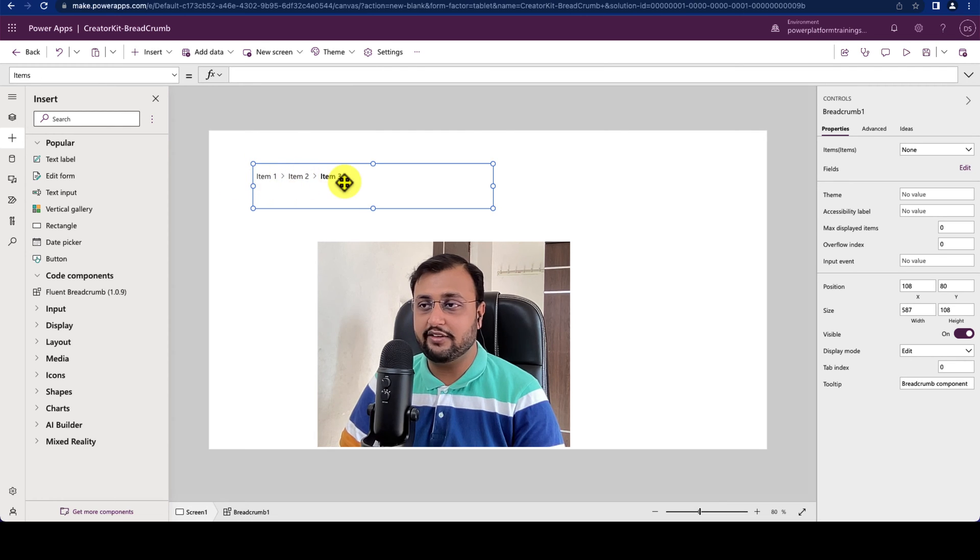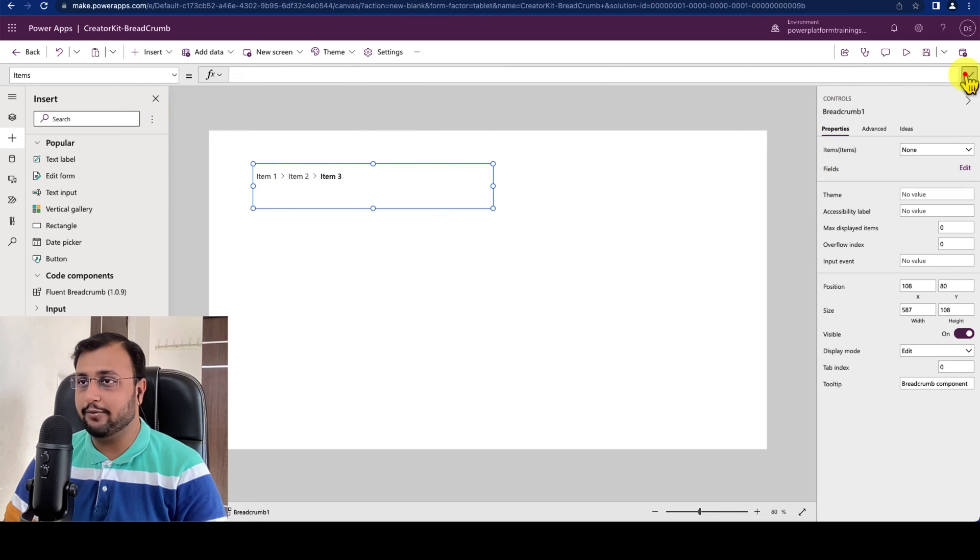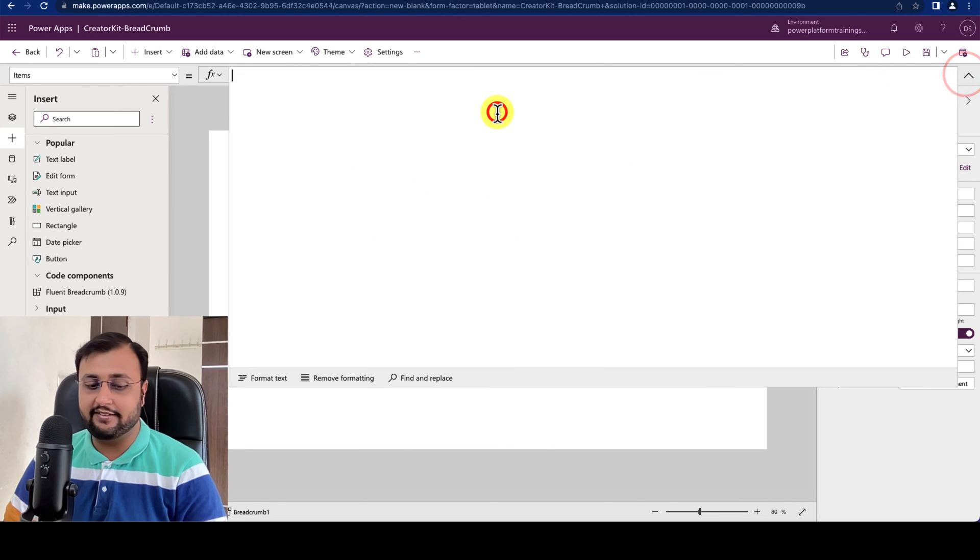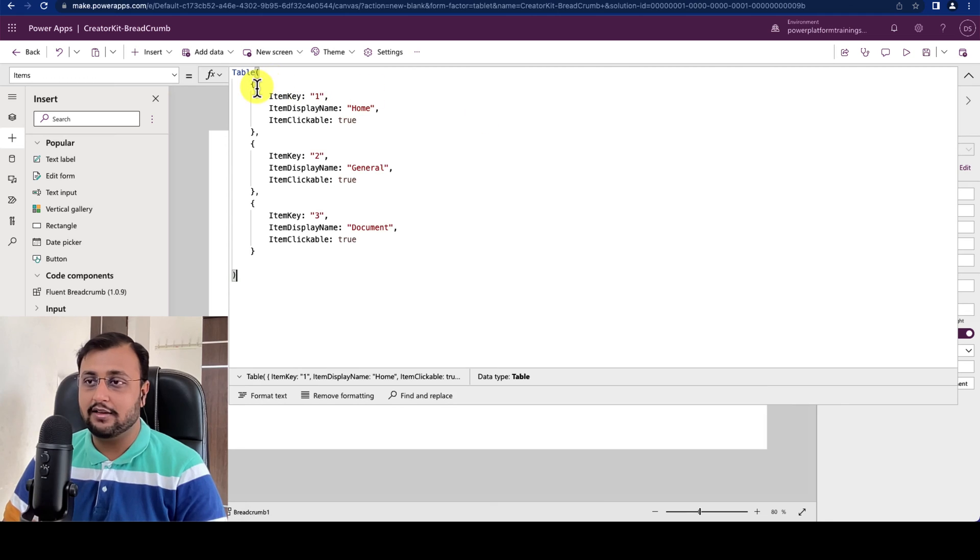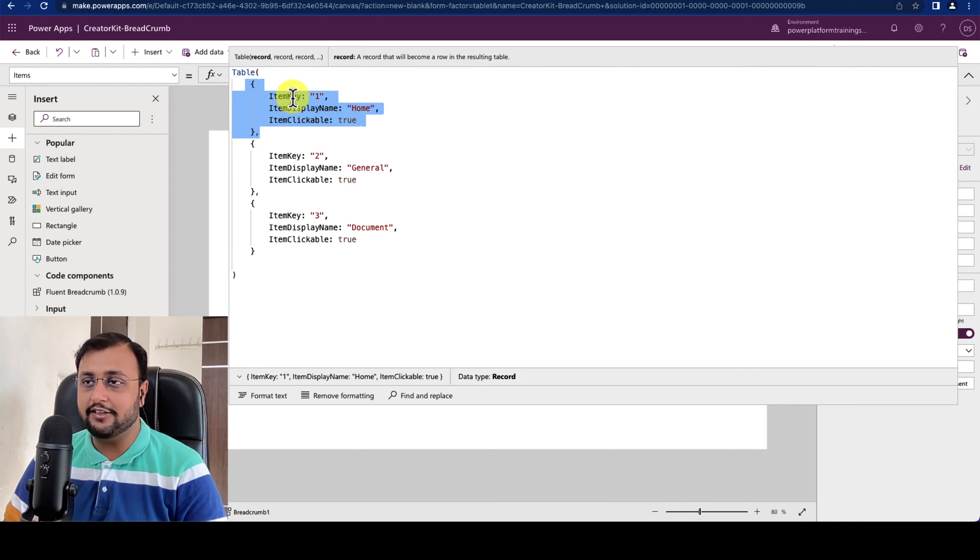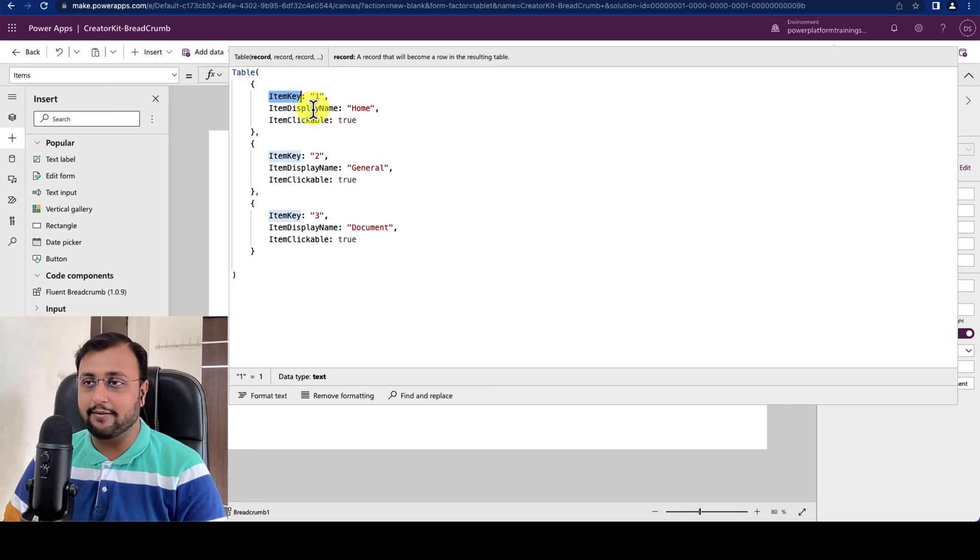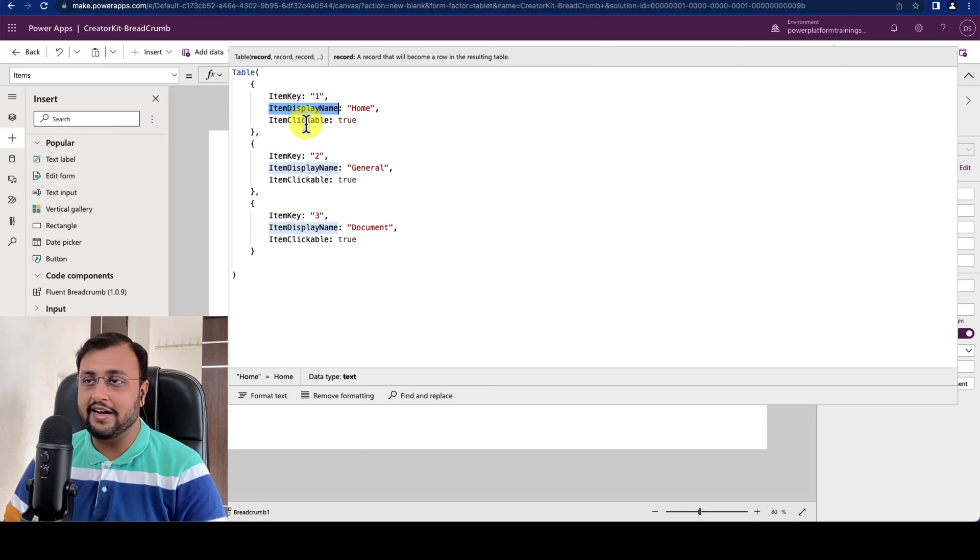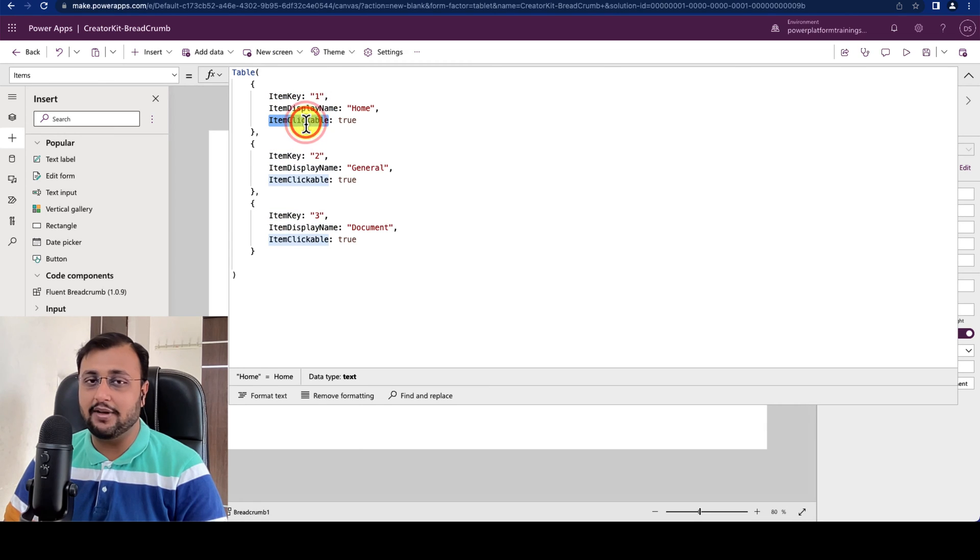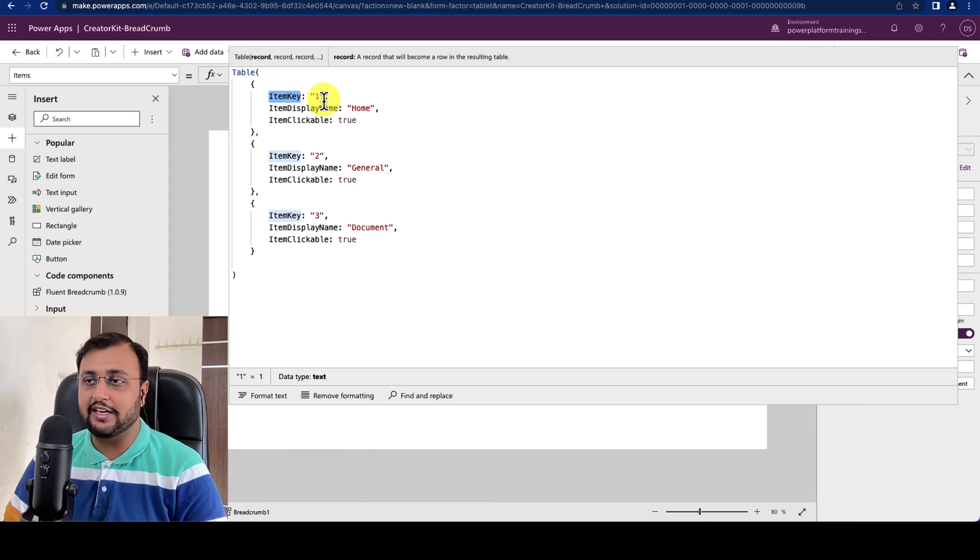So over here I selected this Breadcrumb. First let's provide its different items. For that let's click on the item property and inside that let's provide table. In table for every row we have three keys: item key, item display name and item clickable. Now item key means any unique key you need to provide.